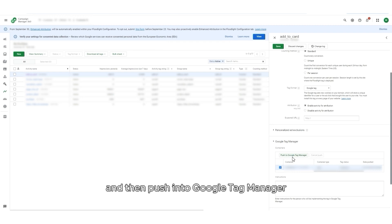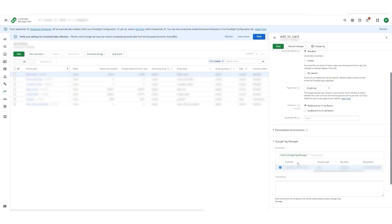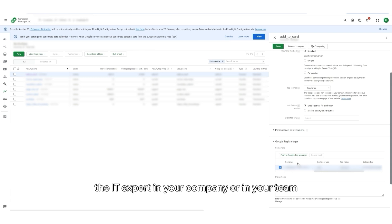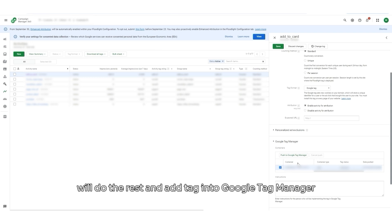Afterwards, the IT expert in your company or in your team will do the rest and add tags into Google Tag Manager.